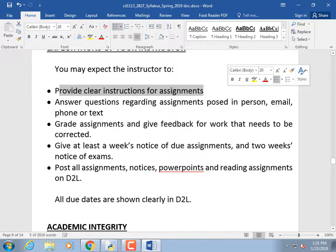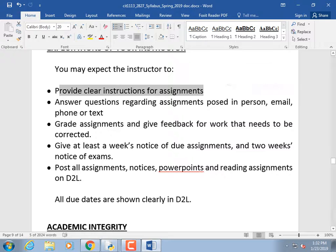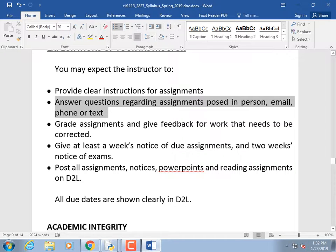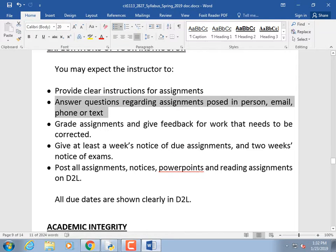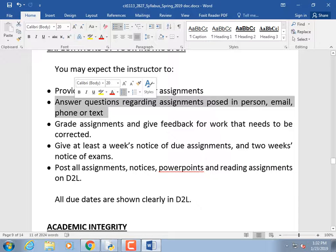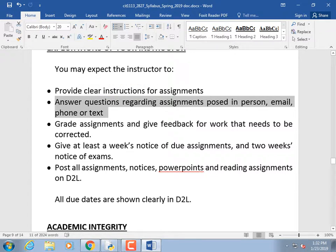My expectations of me: I'll provide clear instructions for assignments. If you read the homework and it doesn't make sense, I failed — let me know and I'll clarify and post it for everyone. Never feel embarrassed to ask for clarification or help. I want you to do well. I'll always answer your questions quickly by text. Email is good too, but text me to let me know you sent an email.